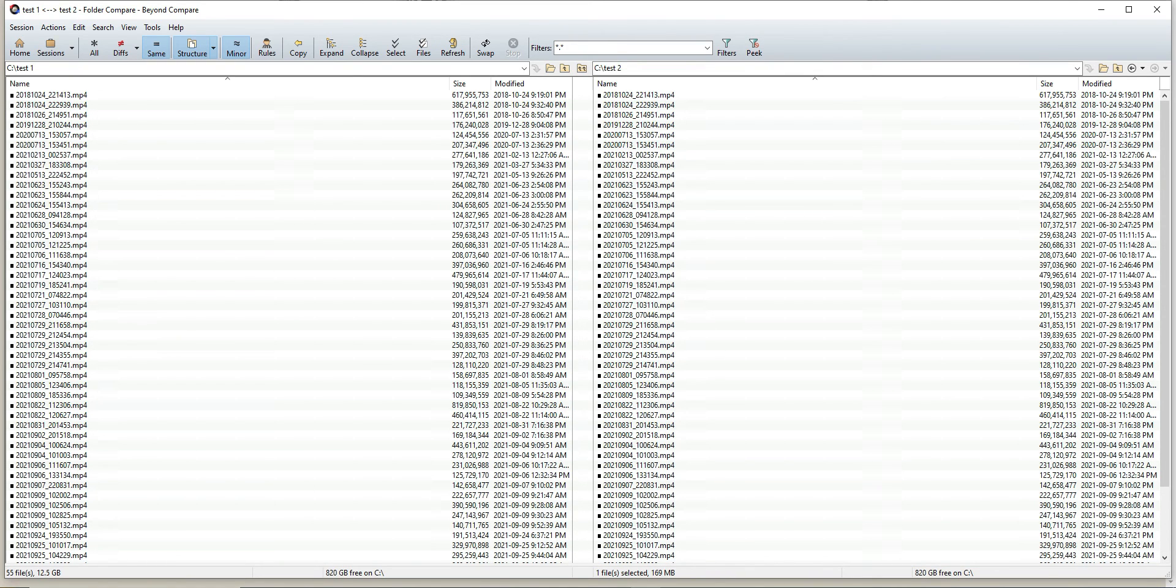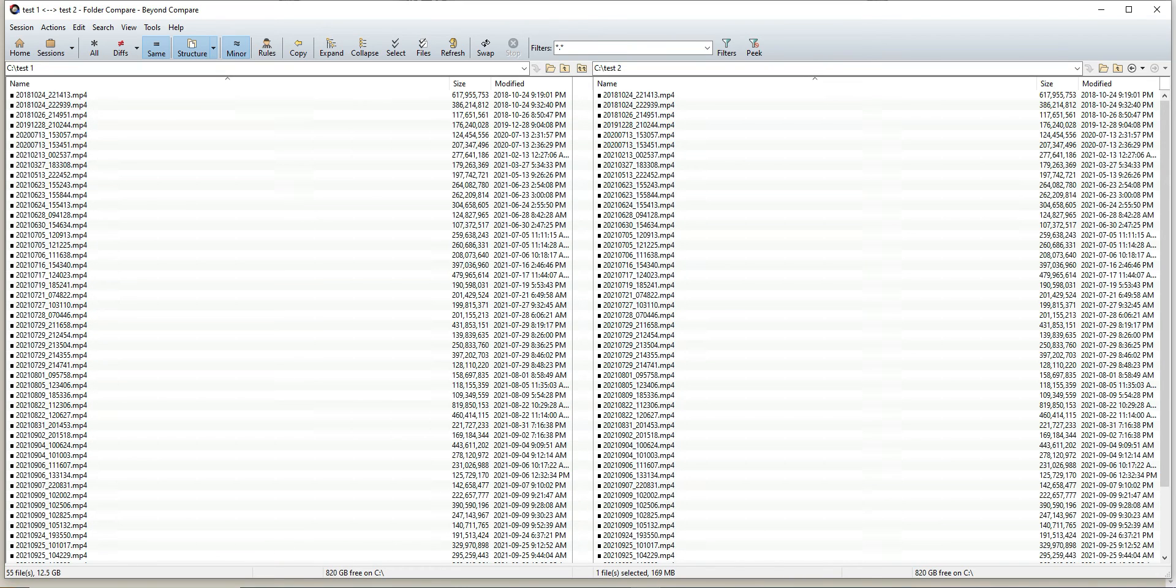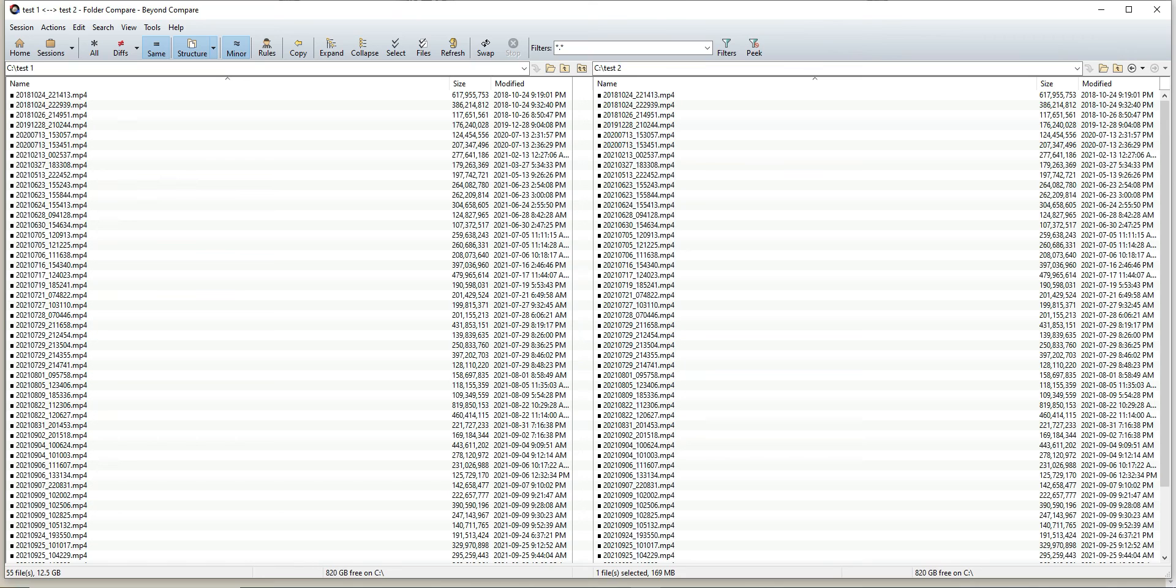So that's pretty much Beyond Compare in a nutshell. I use this tool, it's great. The only caveat is it does come with a 30-day trial, and then you'll have to put it on another machine. But for the purposes of this video and what you need it for, it's great. It works well. I've never had it corrupt any of my files.